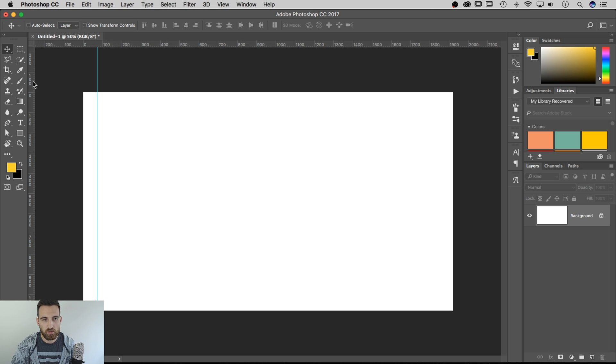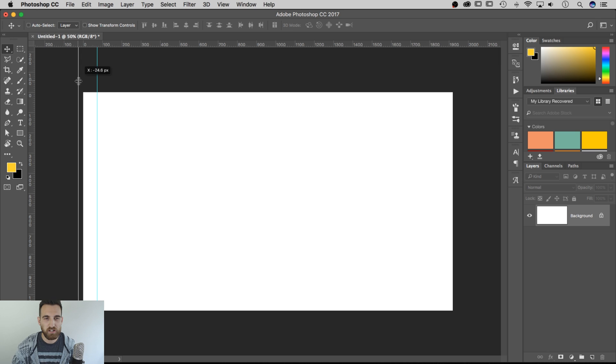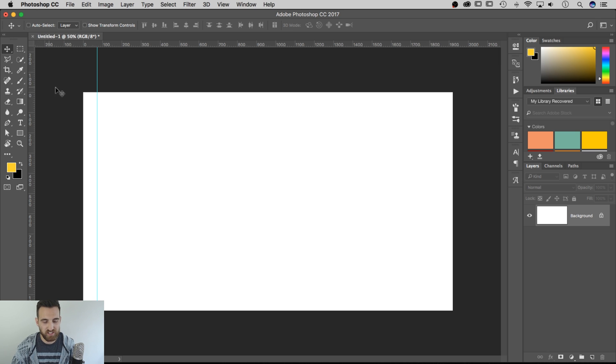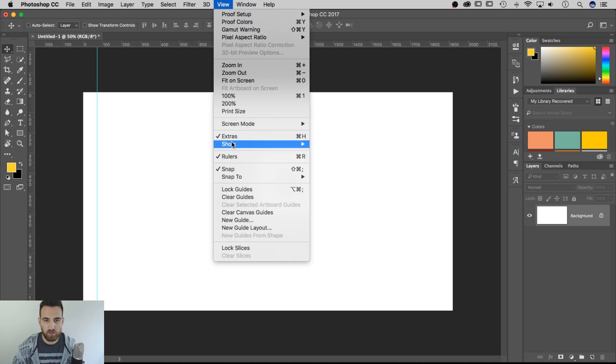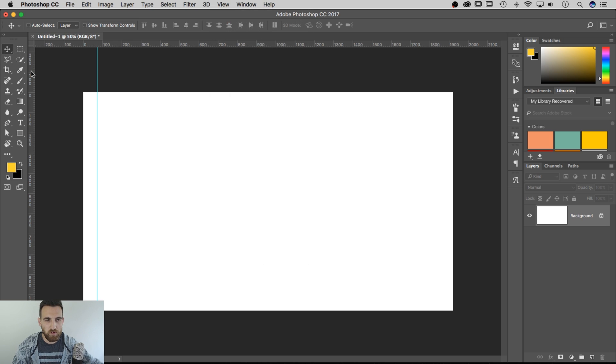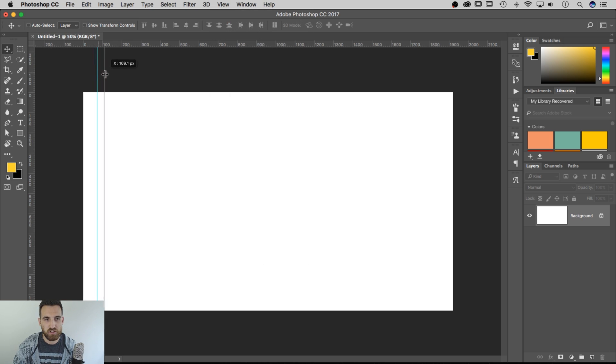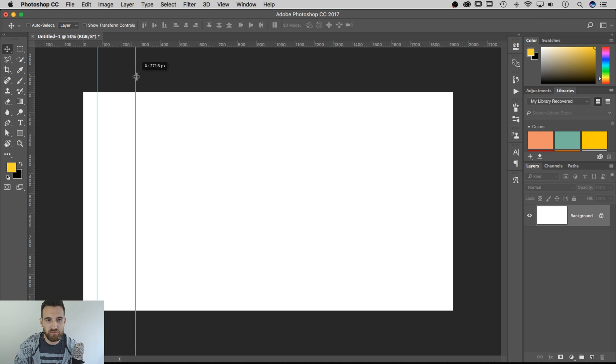You could also click and hold. That's how you create a guide from the ruler. And if you don't have rulers, that's Command-R or Control-R, or go up to View and then Rulers to make sure that's checkmarked. But anyway, you can click and drag from the edge, and you can see there's this little x value that's counting up.